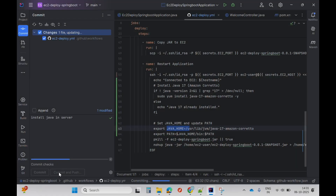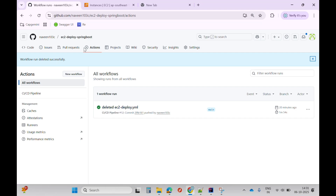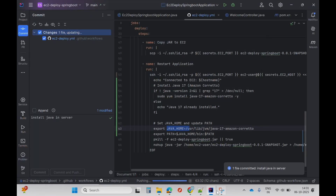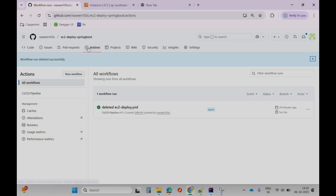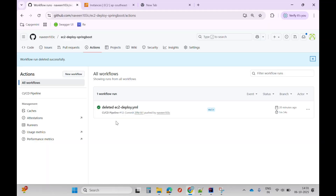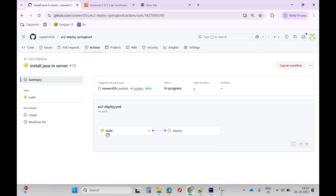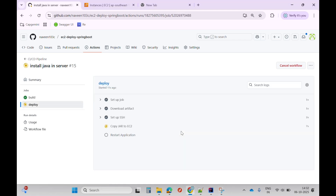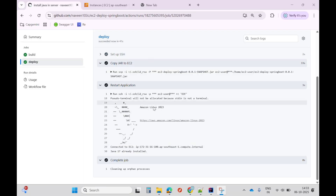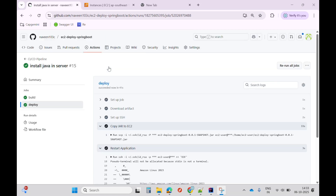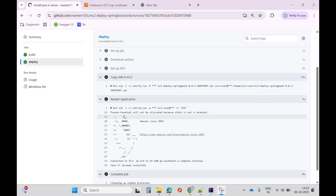I'll click on commit and push, go to the Actions tab, and the pipeline will trigger automatically. We can see our deployment is successful this time.